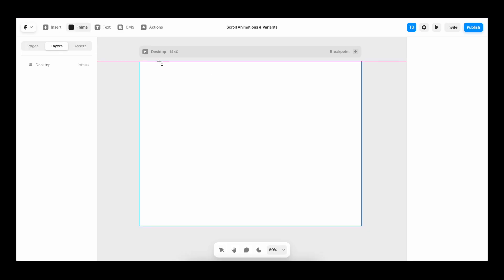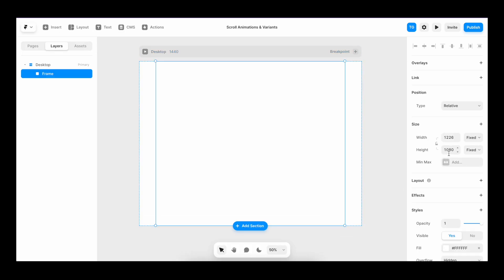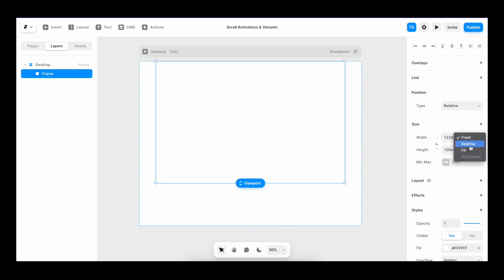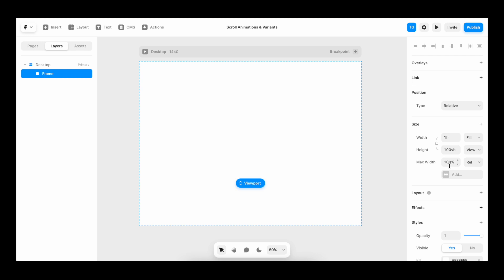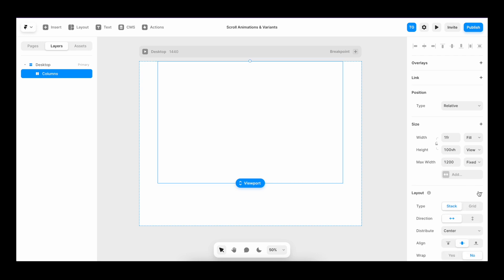So we start by creating a frame. We give it a height of 100 VH, width of fill, and a max width of 1200 pixels. We hit plus on layout to make it into a stack.